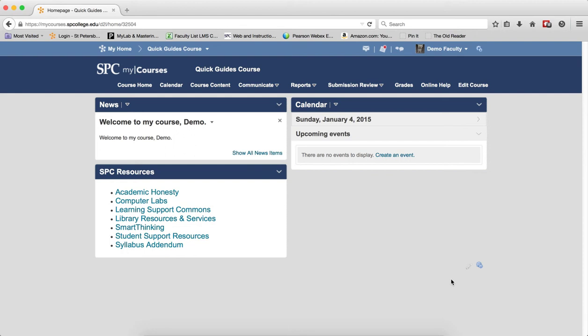It is a good practice to keep your gradebook clean by deleting gradebook items that are no longer used. It can be confusing for students and faculty having grade items that are not used for the final grade calculation.